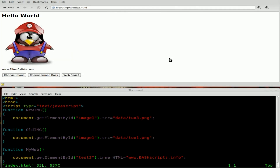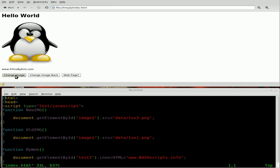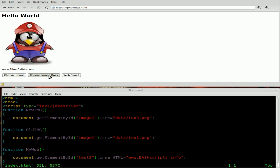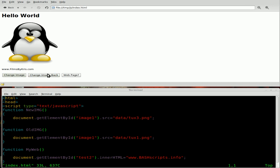Here we are continuing with our JavaScript tutorials, around tutorial 5. What we've got here is some basic HTML saying hello world, and we've got a picture of Tux as Mario, and a little text line saying films by Chris.com. Now if I say change image, it changes the image to Tux. If I say change image back, it changes him back, and I can keep clicking on those all day long.